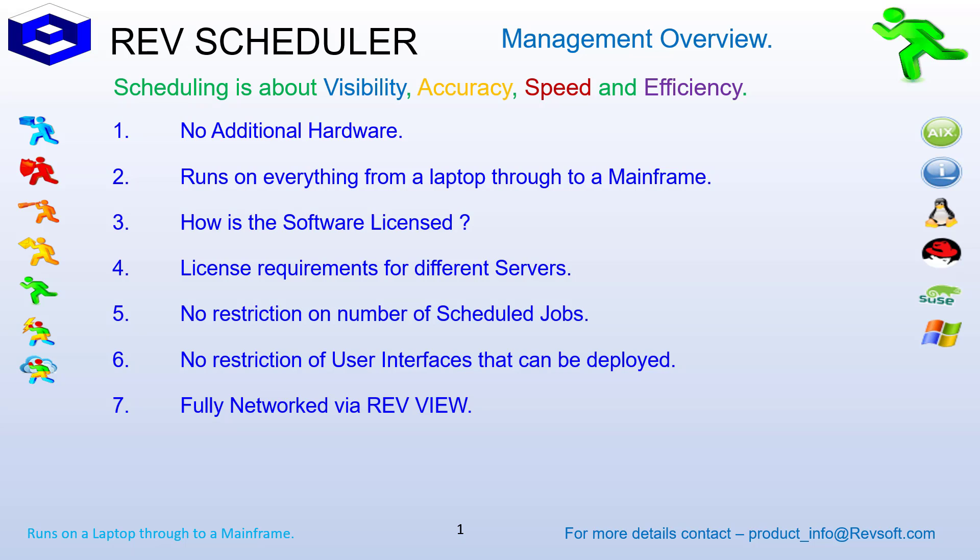That is achieved by installing RevView, which is supplied and maintained free of charge.